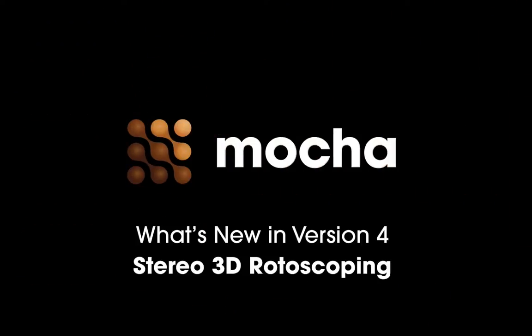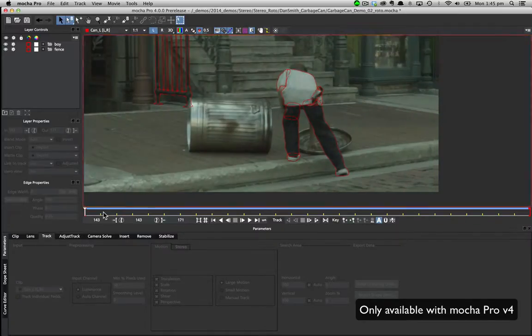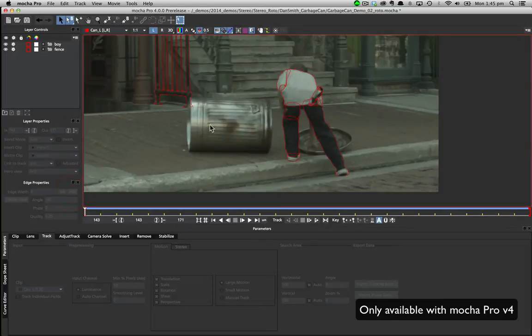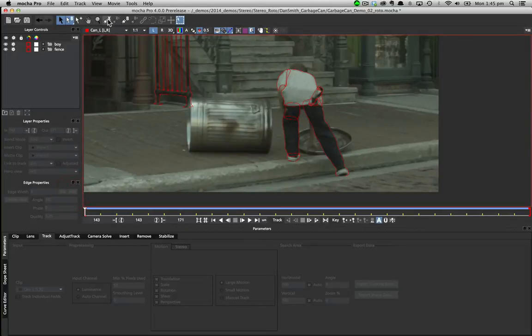Hello and welcome to a quick look at what's new inside Mocha version 4. The new stereo workflow in Mocha version 4 keeps the process as familiar as possible for artists used to the standard roto in Mocha.